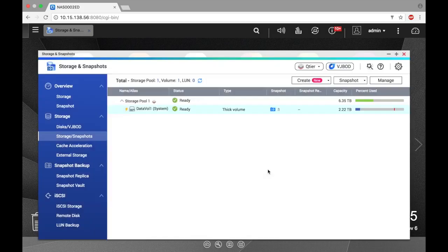You'll see a camera icon under the snapshot column indicating the snapshot. And next to it, there's a number telling you how many snapshots you have. So as you take more snapshots, you will see that number increase.